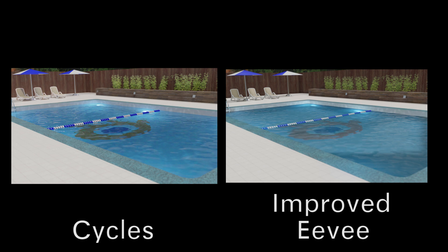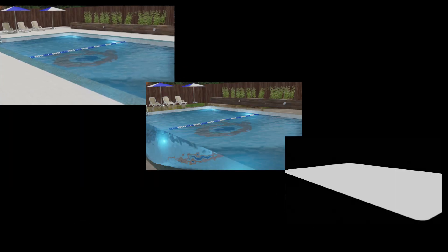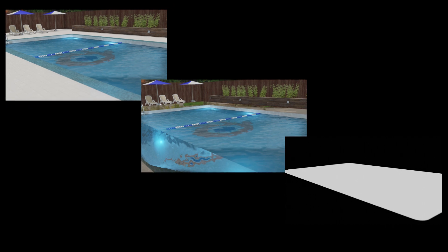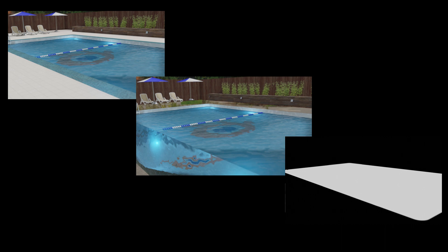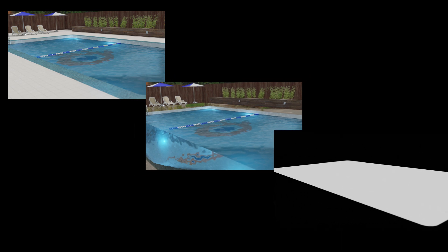However, I found a way to mostly work around this issue which I will now show you. The basic principle is to render three separate render passes: the first being your scene as is, the second being a modified version of your scene where the camera can see the bottom of the pool, and the third being a mask used to combine them in the compositor.